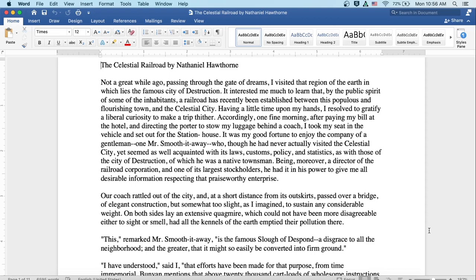Our coach rattled out of the city, and at a short distance from its outskirts passed over a bridge of elegant construction, but somewhat too slight, as I imagined, to sustain any considerable weight. On both sides lay an extensive quagmire, which could not have been more disagreeable either to sight or smell, had all the kennels of the earth emptied their pollution there.